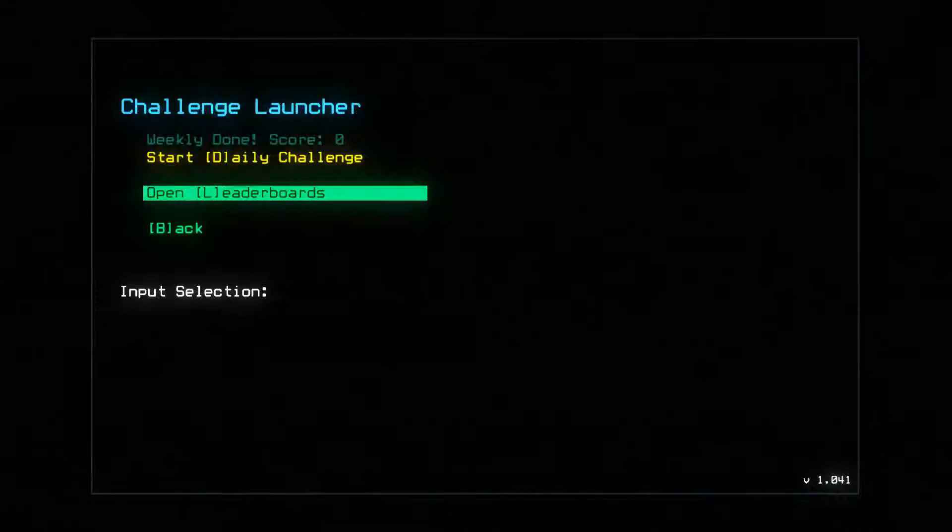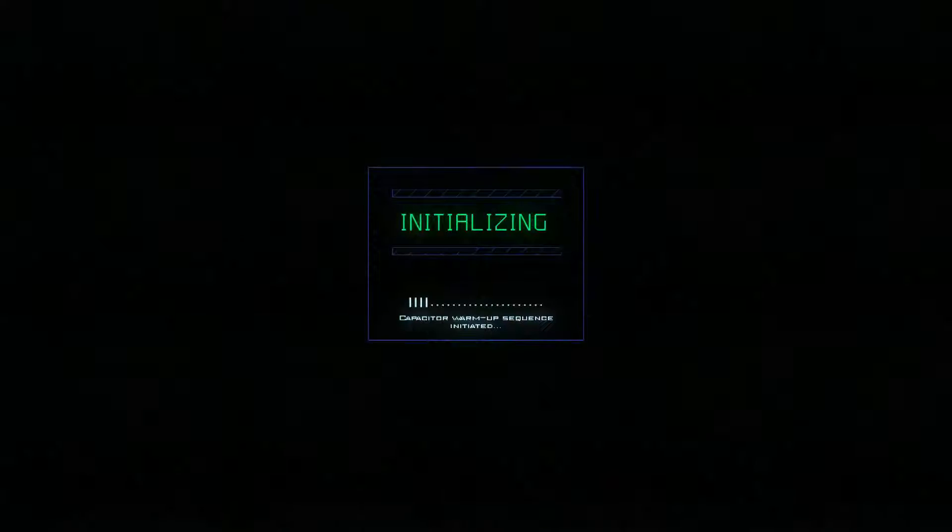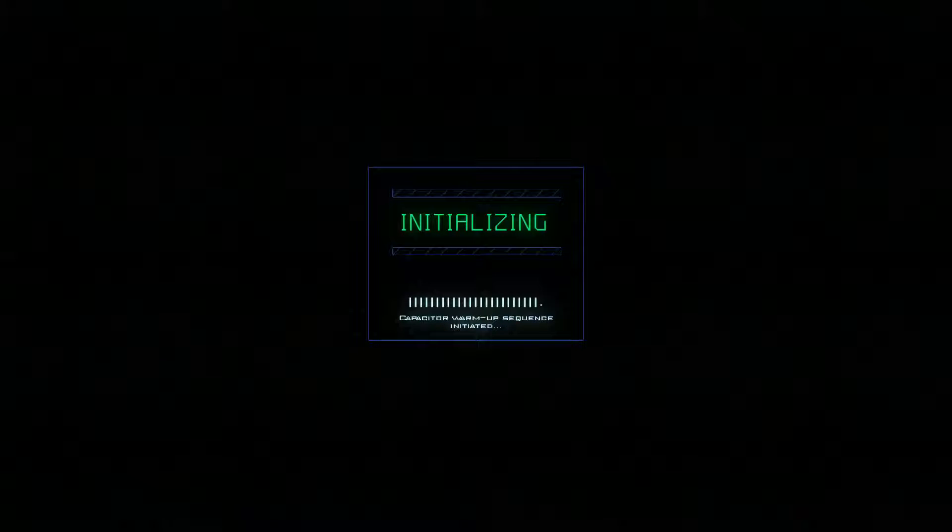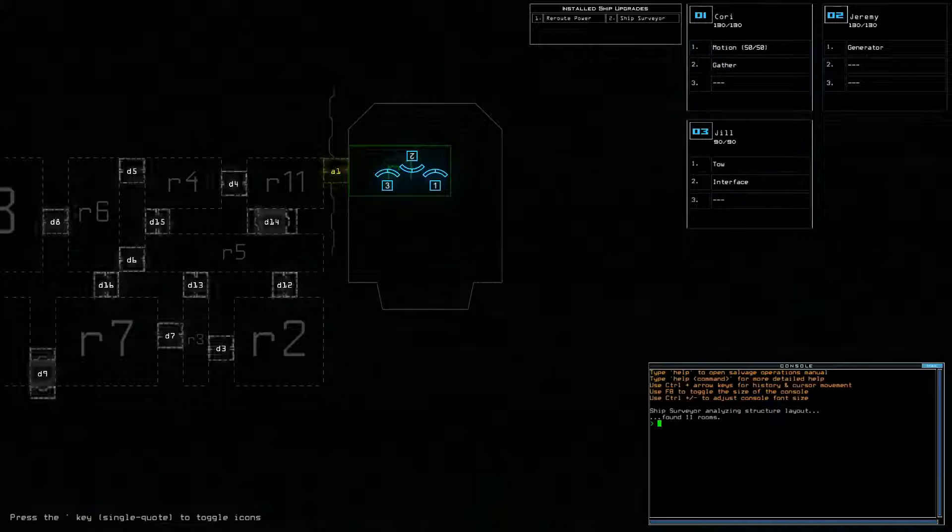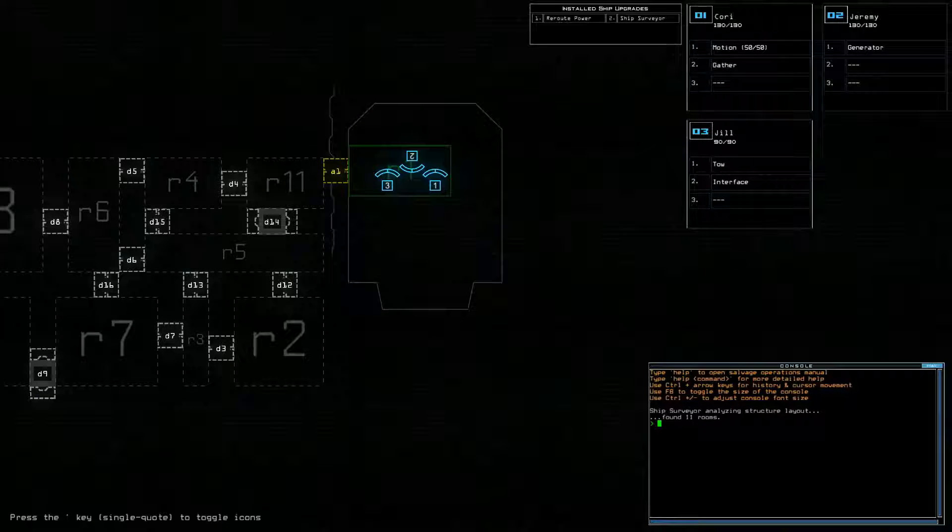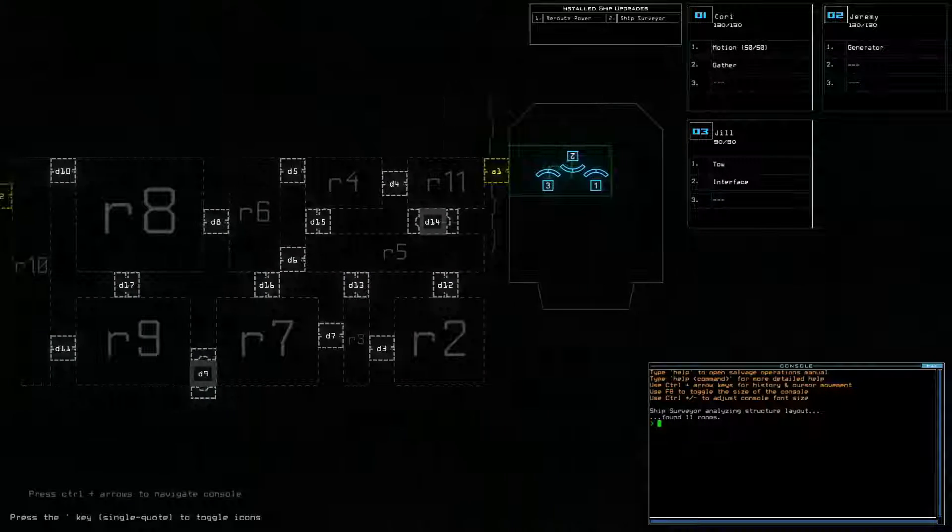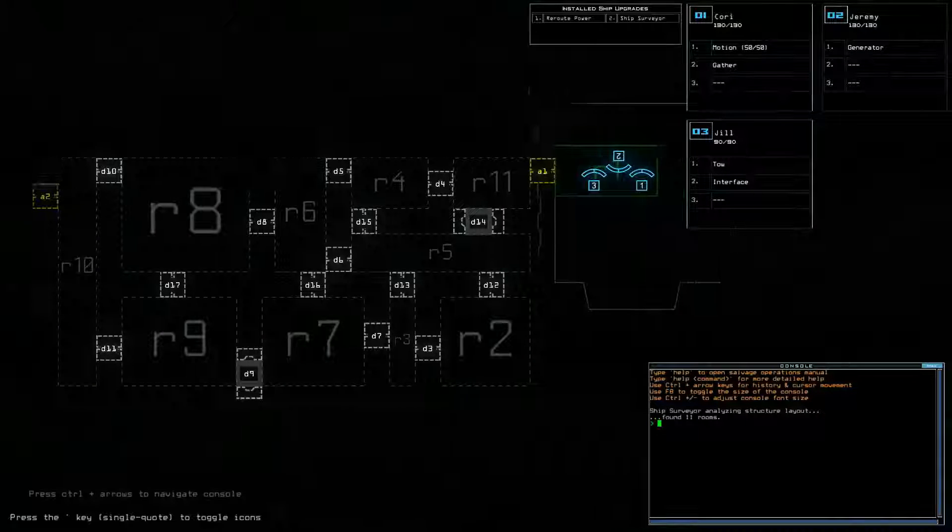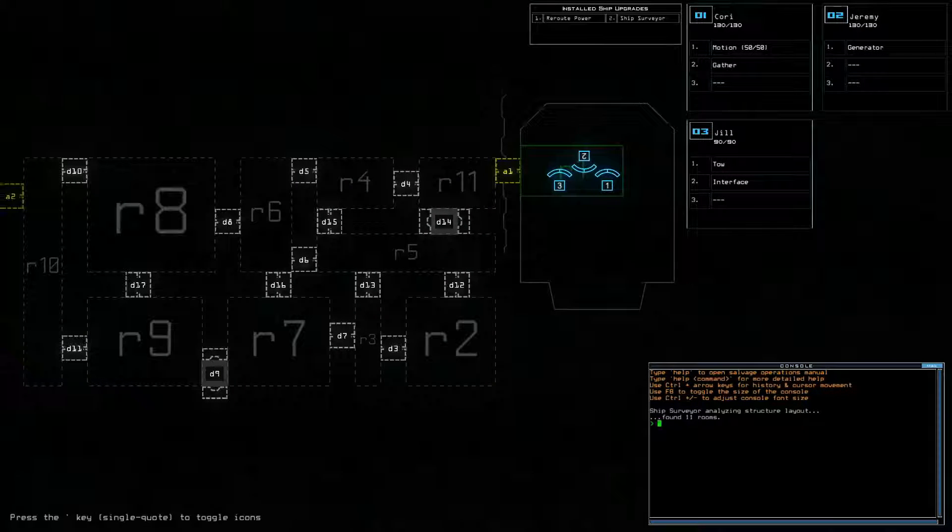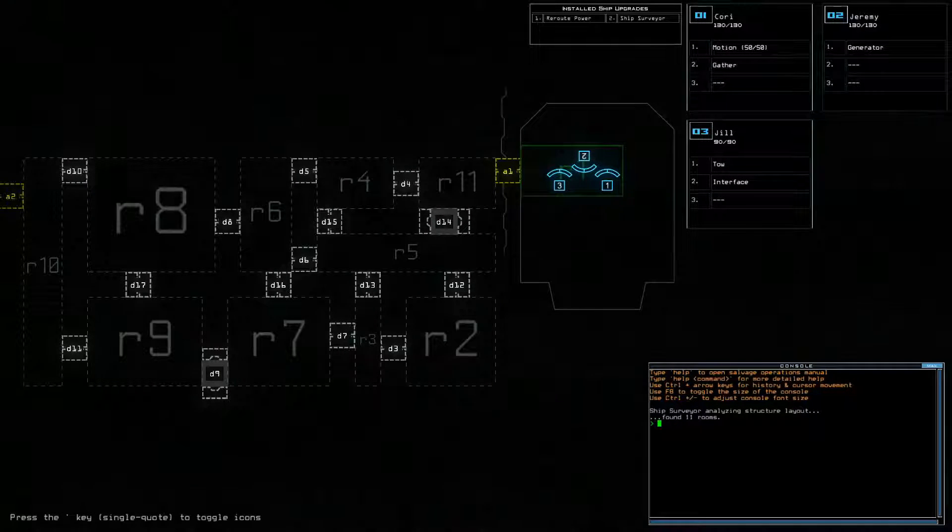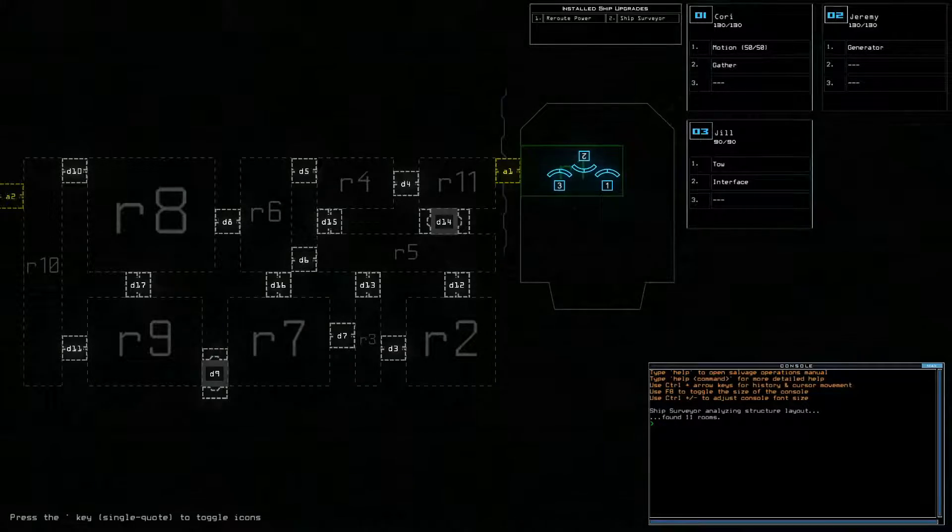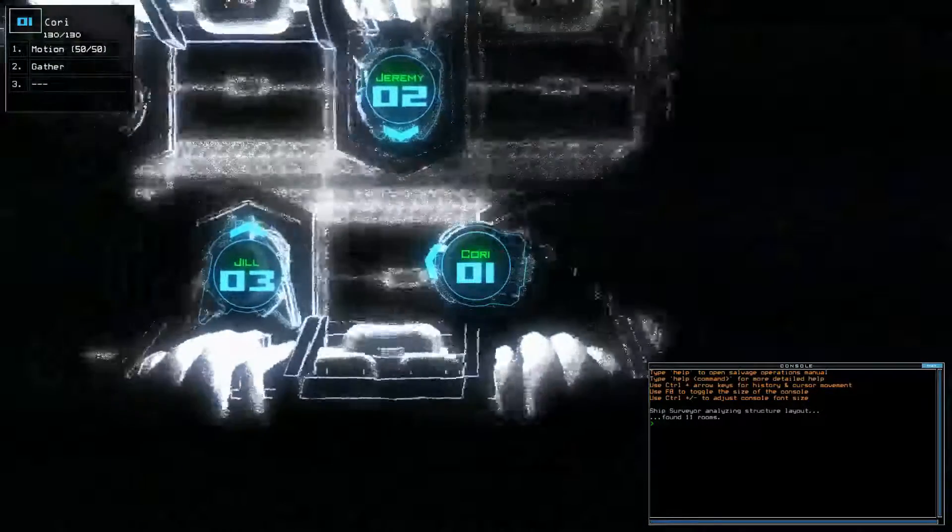A little bit late here, but let's see what today's Daily Challenge throws at us. Ooh, we have reroute power and a ship surveyor and a not terribly large ship. We also have motion, yay. Not always the most useful, but I do love me some motion, so...